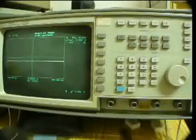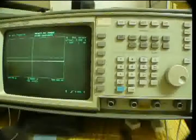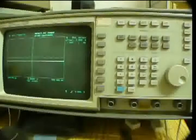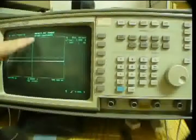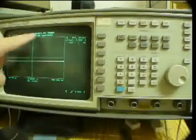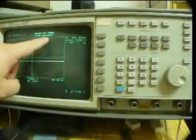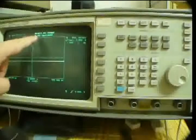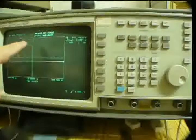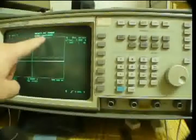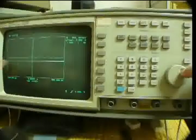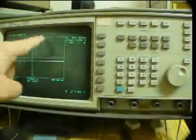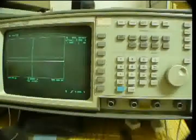Because I reset it, it doesn't have any previous calibration in there. So the screen shows that it needs a default card loaded and to recall instrument. I don't have the proper equipment to do that, so I just push the button and let the prompt disappear.